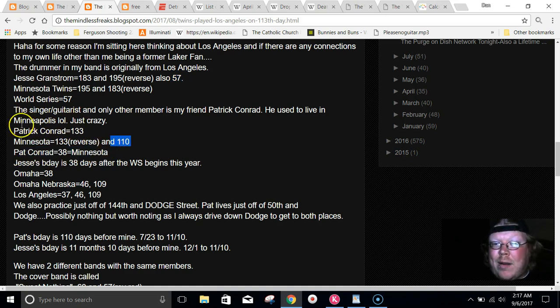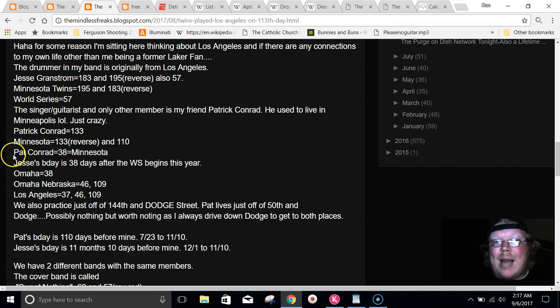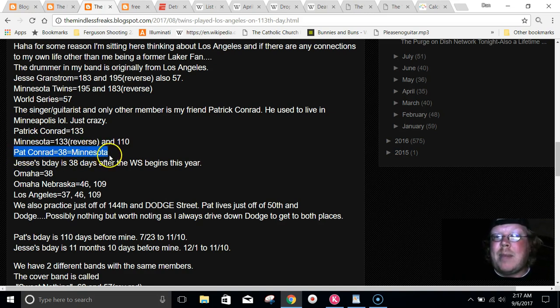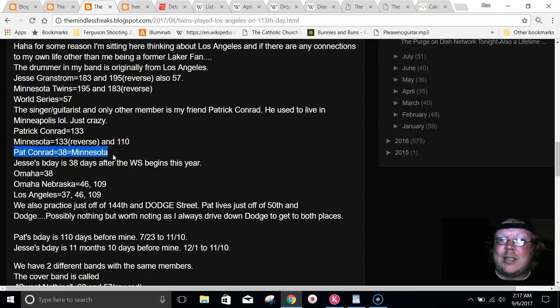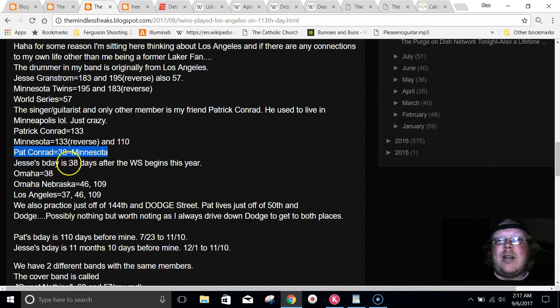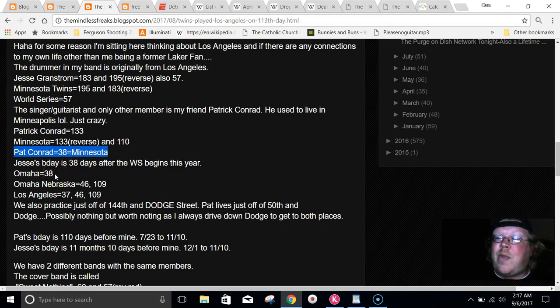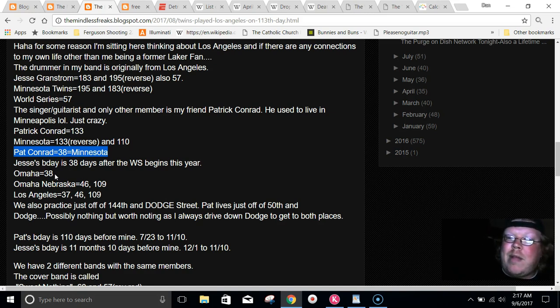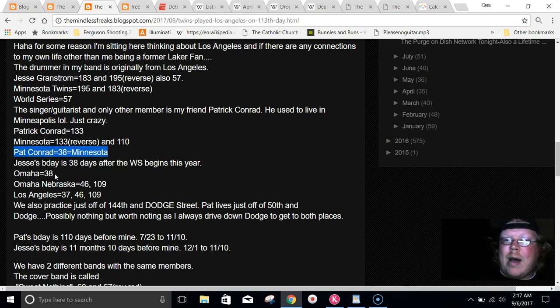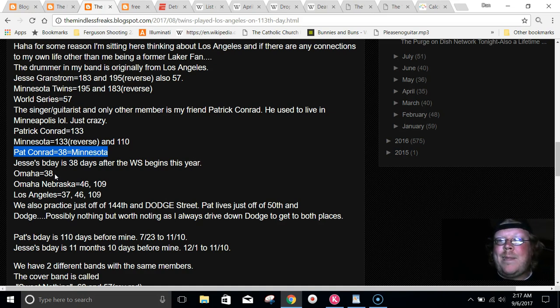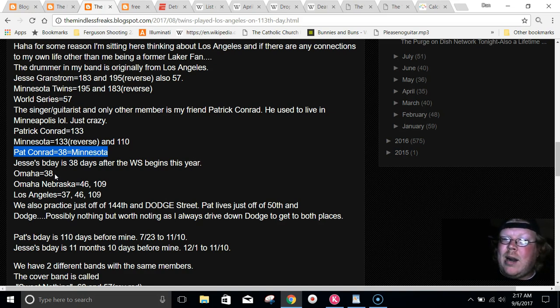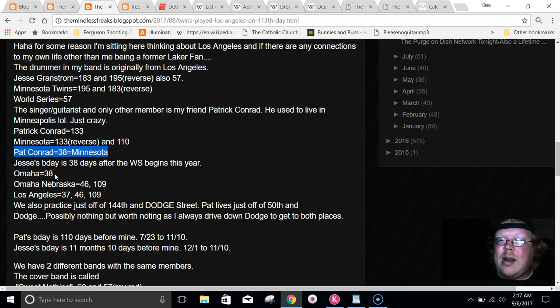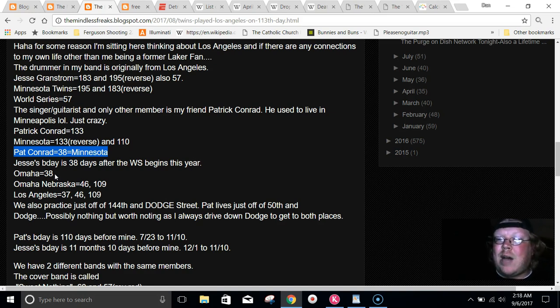I don't call him Patrick, though. I call him Pat. So, Pat Conrad equals 38, just like Minnesota. He lived in Minneapolis. His birthday is, or my drummer's birthday is 38 days after the World Series begins this year. They both live in Omaha. Omaha equals 38. Omaha, Nebraska equals 46 and 109. Los Angeles equals 46 and 109.